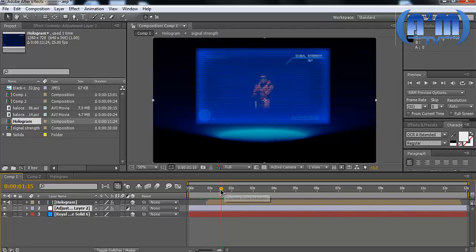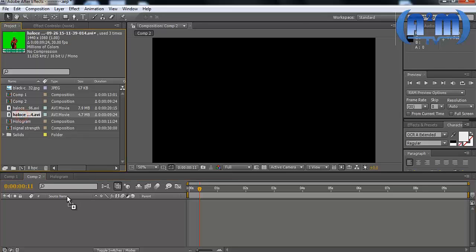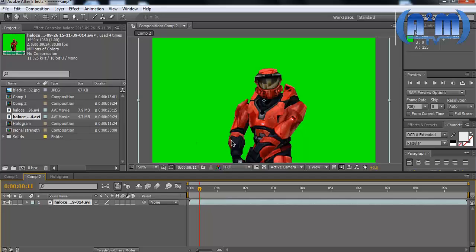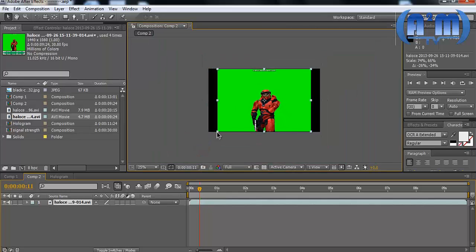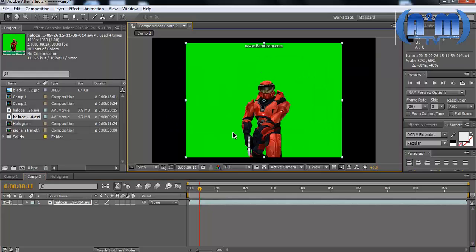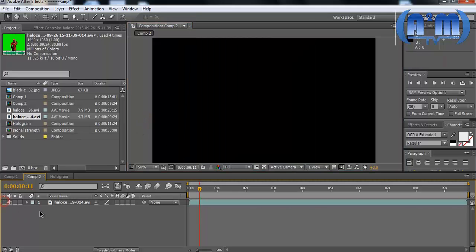You might have noticed that the tint of Master Chief changes from time to time — that was actually my mistake, sorry for that. What I'm going to do is take a new composition and I have raw footage green screen. I'm going to drop it in and just resize it. Okay, that looks good. I'm going to shut it off for the moment and shut down the audio — we don't need it.